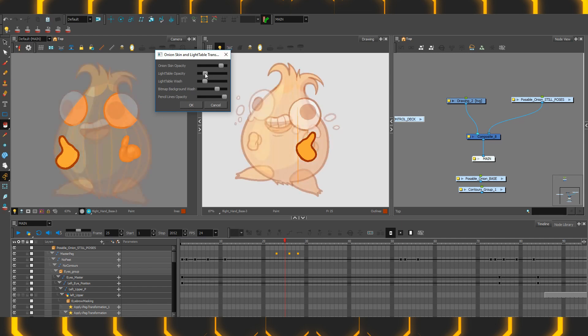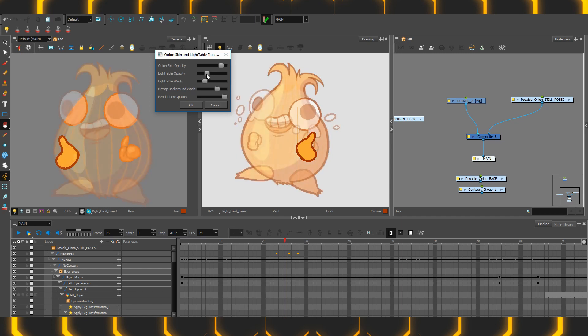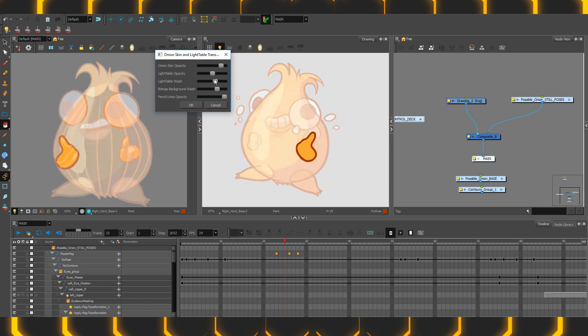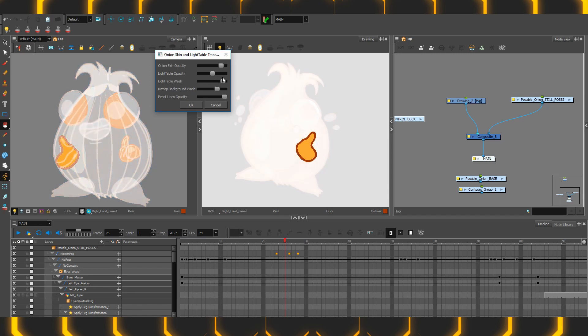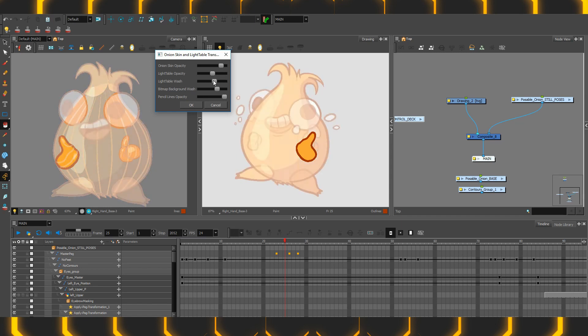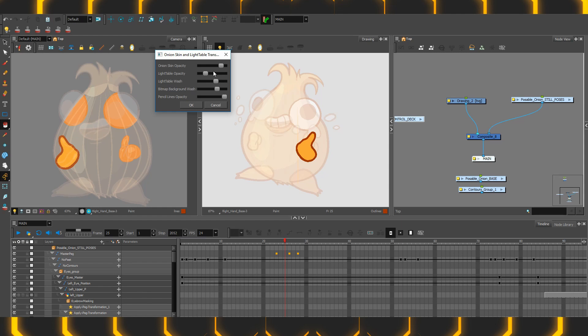There is the light table opacity which will fade the intensity, and the light table wash, which will increase or decrease the amount of color it has. So you can see what you're currently working on, have it focused and everything can be faded out and not distracting, or having it all a bit more combined and final result-y. That is a word.